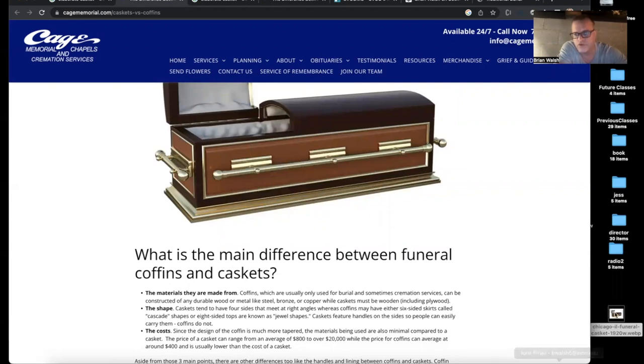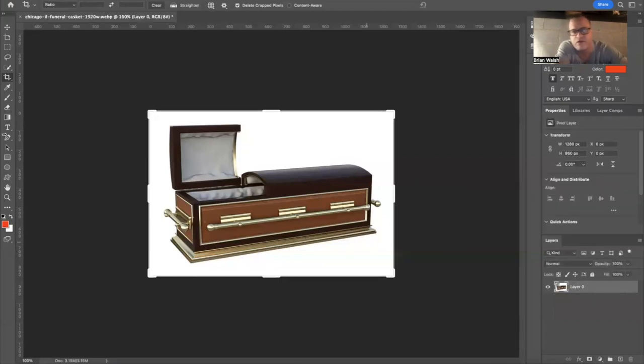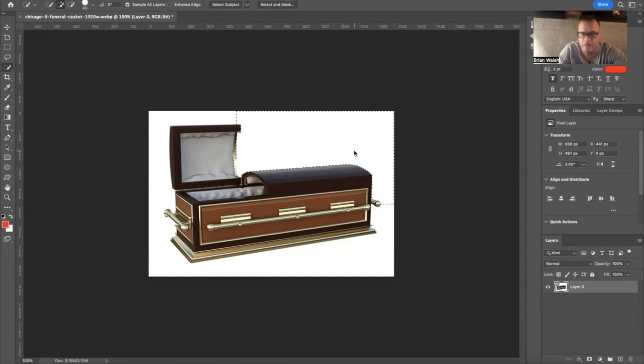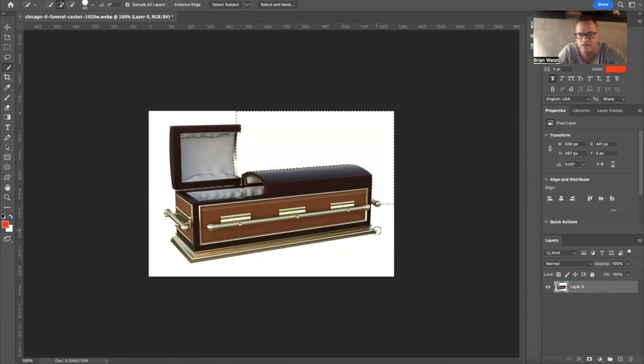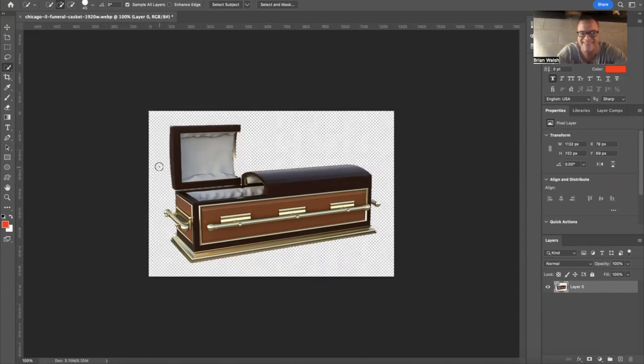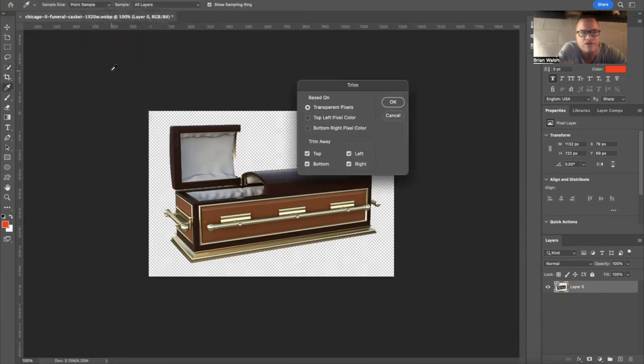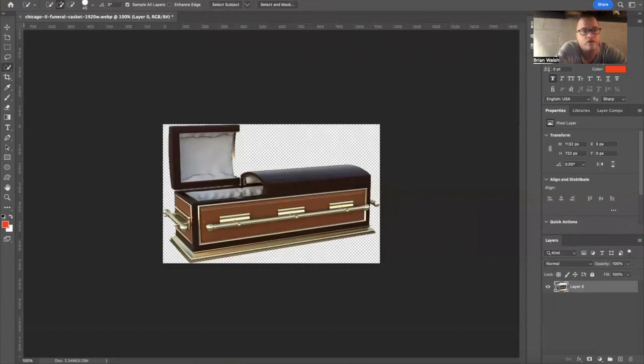So the first thing I do is take this into Photoshop and unlock the background and then get rid of said background. Oops, cut out a little too much there. Let me go down here. Well, it's okay. Not perfect, but it's just a quick demonstration. I'm going to trim the image so it is as small as it can be. That's about what we can do.